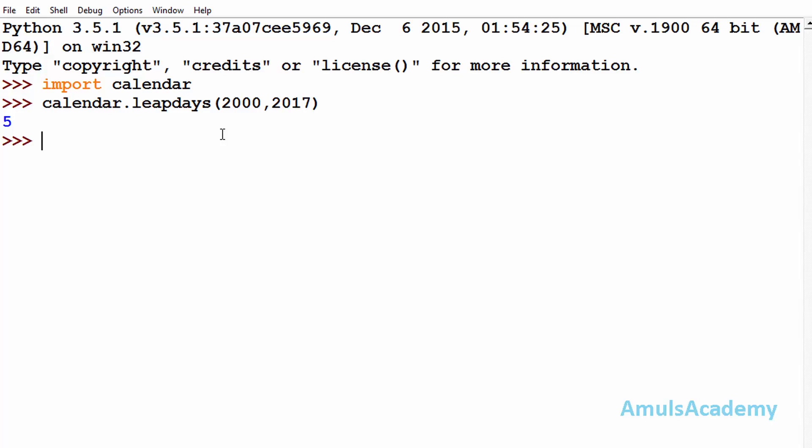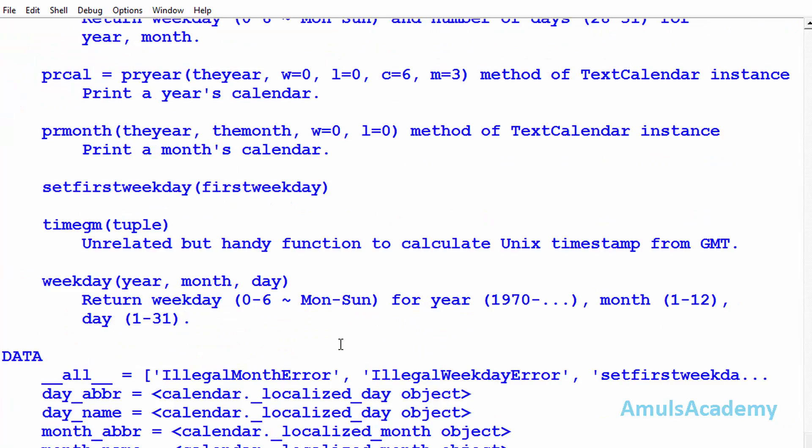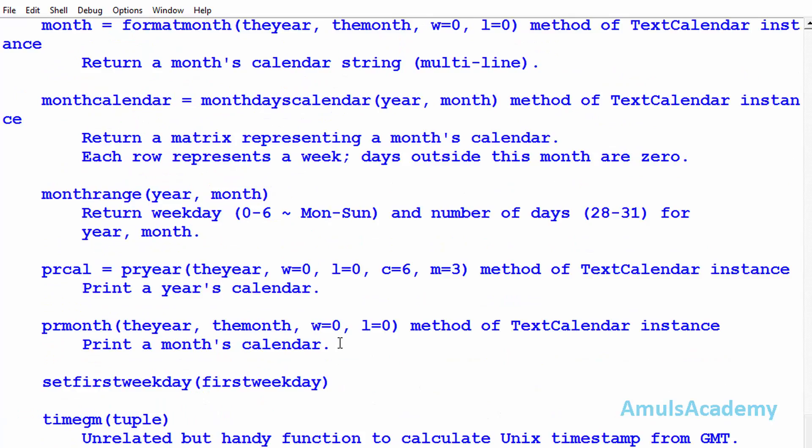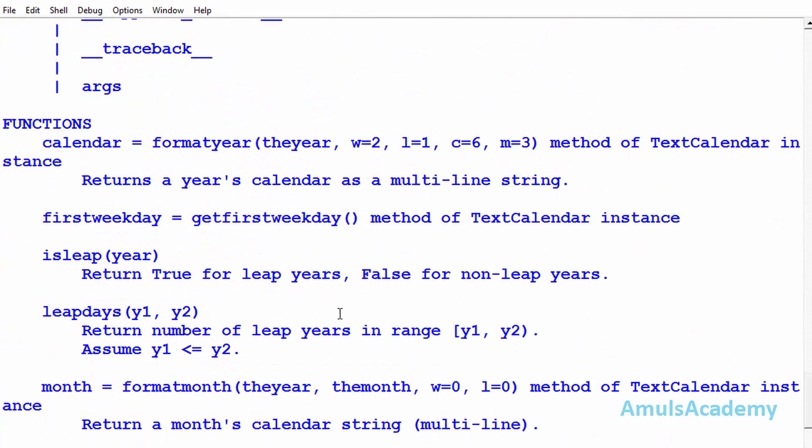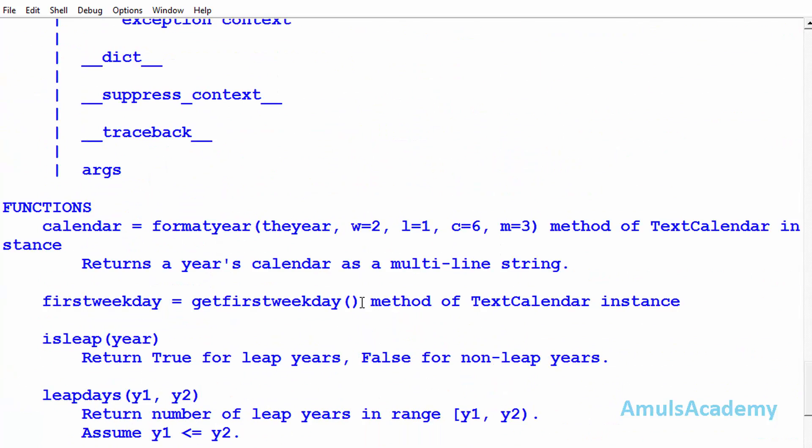If you want more information about this calendar module, then you can just type help calendar and enter. Here we can see all the information about the calendar module and the methods belonging to the calendar module - that is isleap, leapdays, month, etc. This is about the calendar module in Python programming language. That's it for now, thank you for watching. Don't forget to subscribe to my channel. I'll meet you in the next class. Till then, take care.